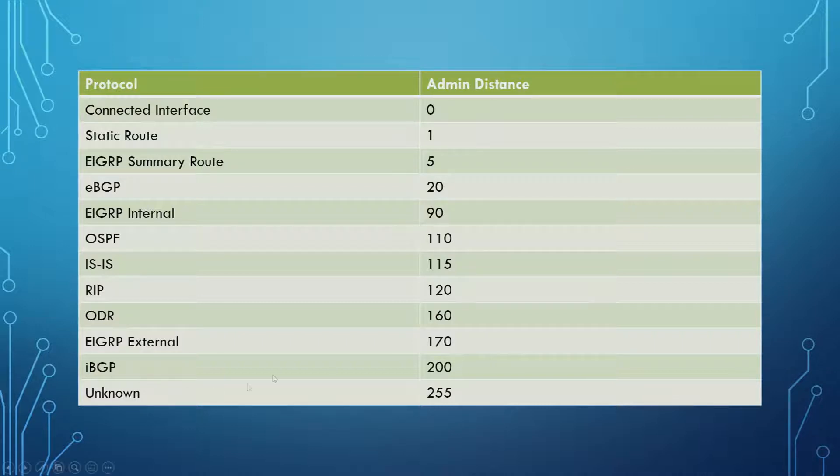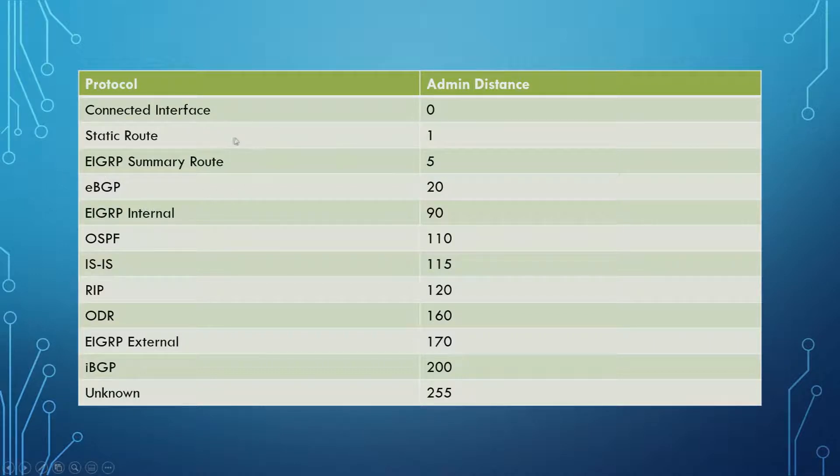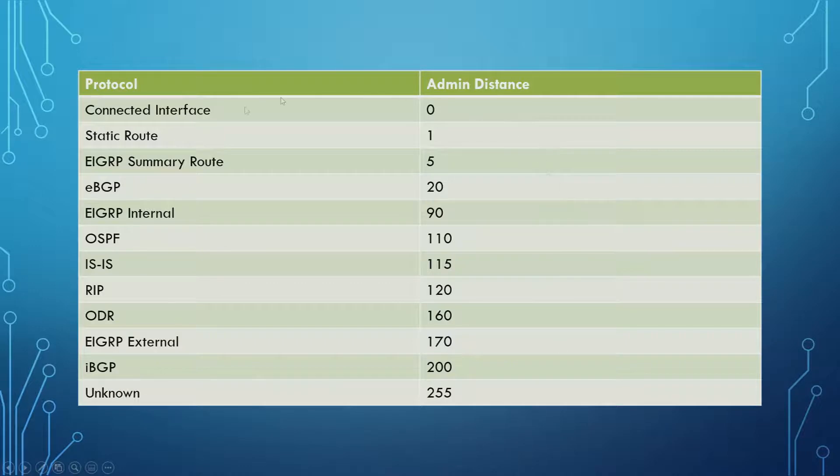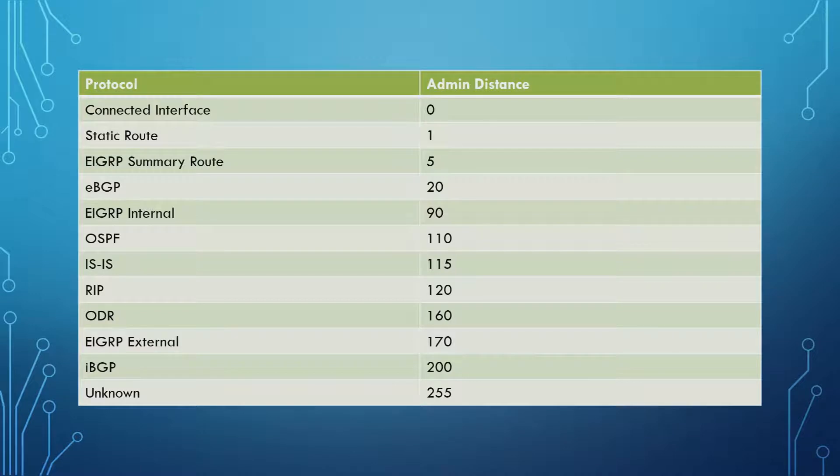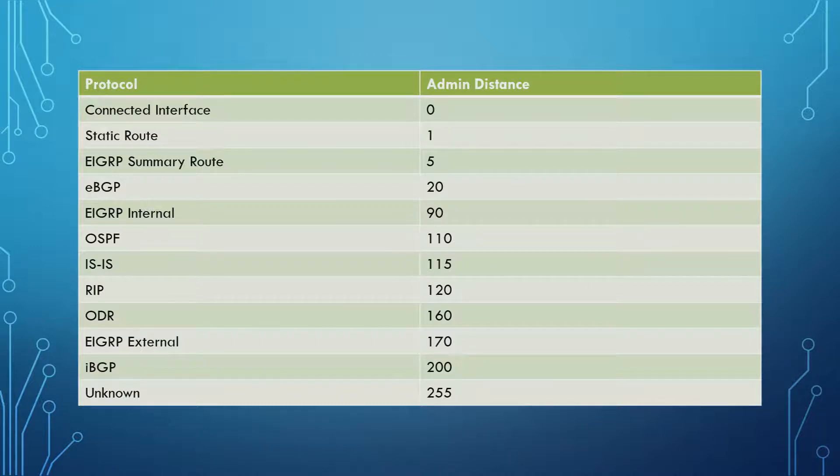So for your exam, you have to be able to recall, I would say, anything from this table. You should know this table off the top of your head, back to front. Now there are some protocols where you're probably not really going to be tested on them, realistically. But to be safe, I would cover everything on this table because the exam topic did say all protocols, right? And Cisco, they can change the exam questions as they see fit.